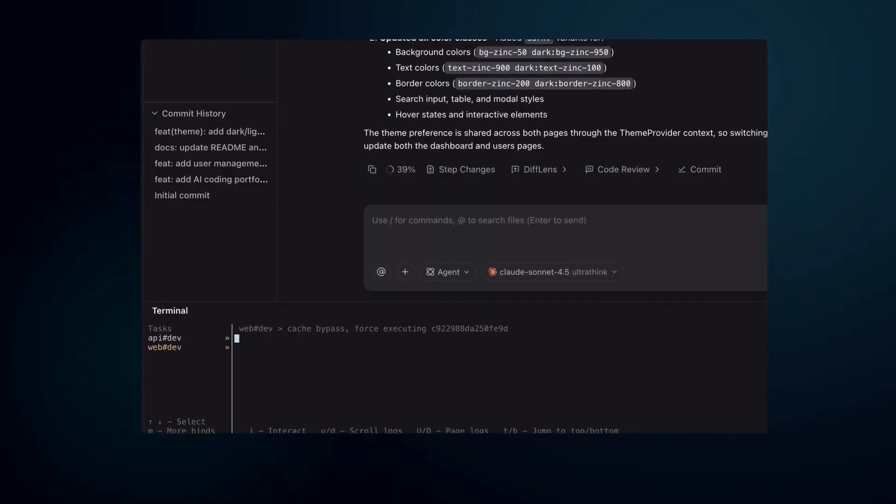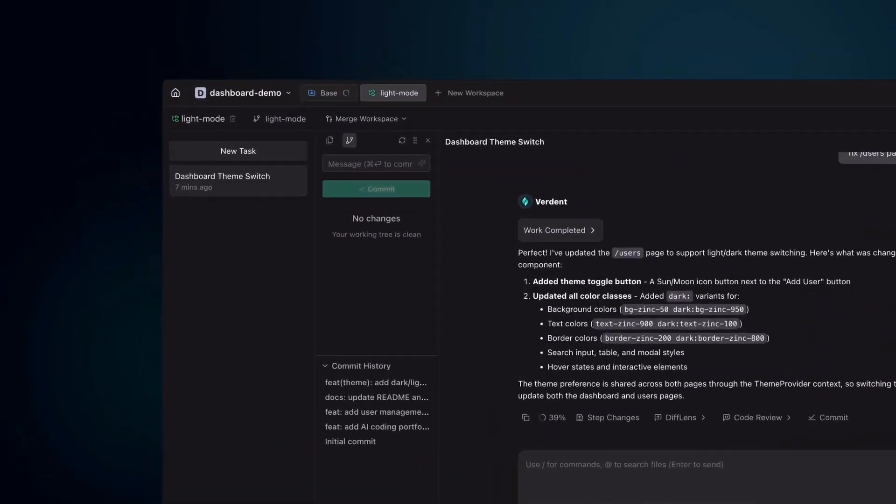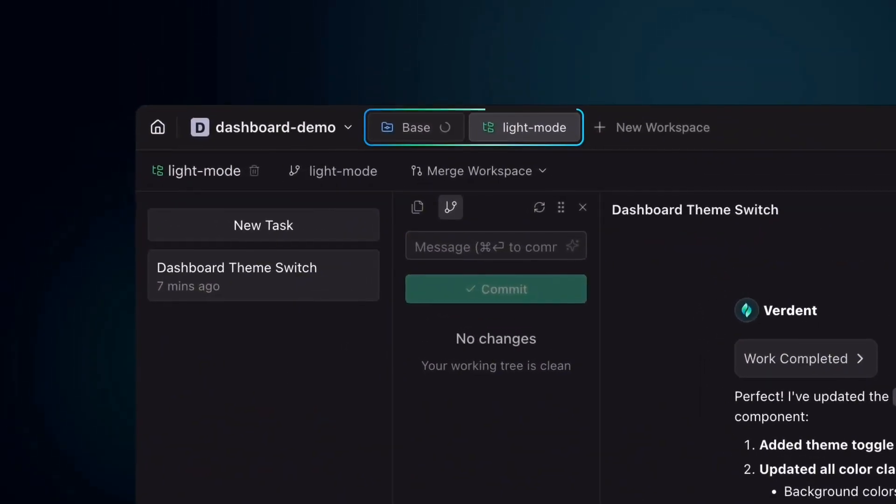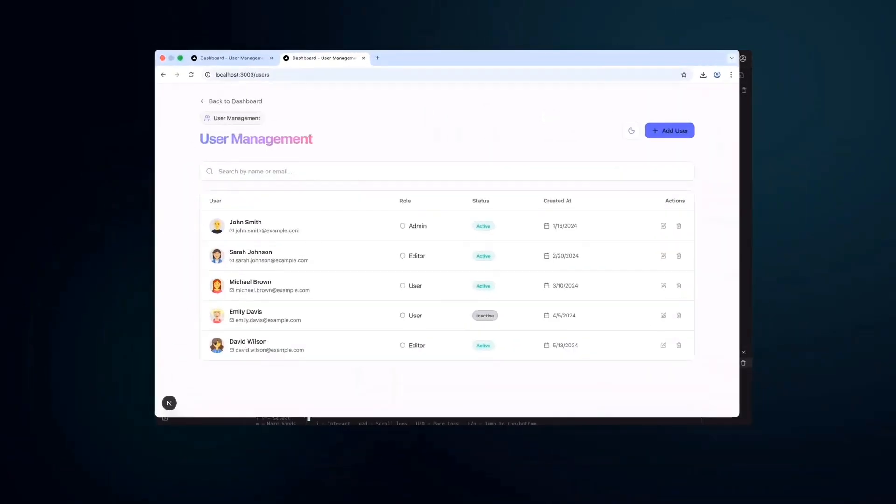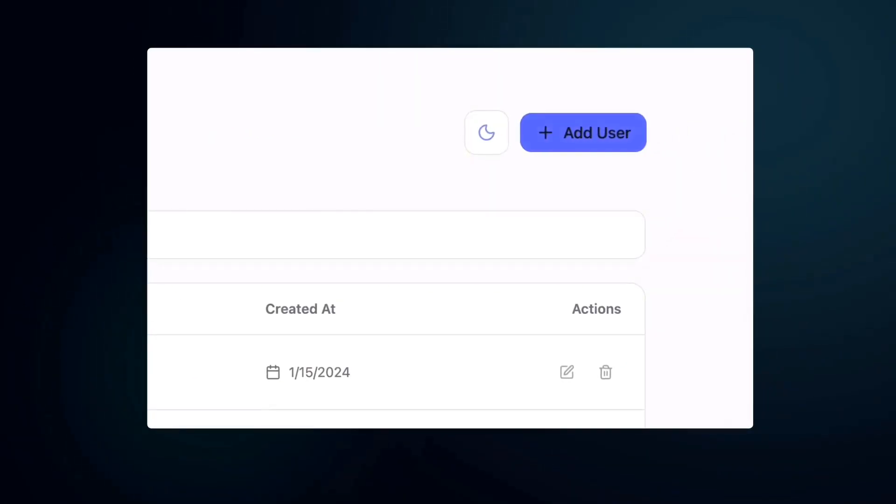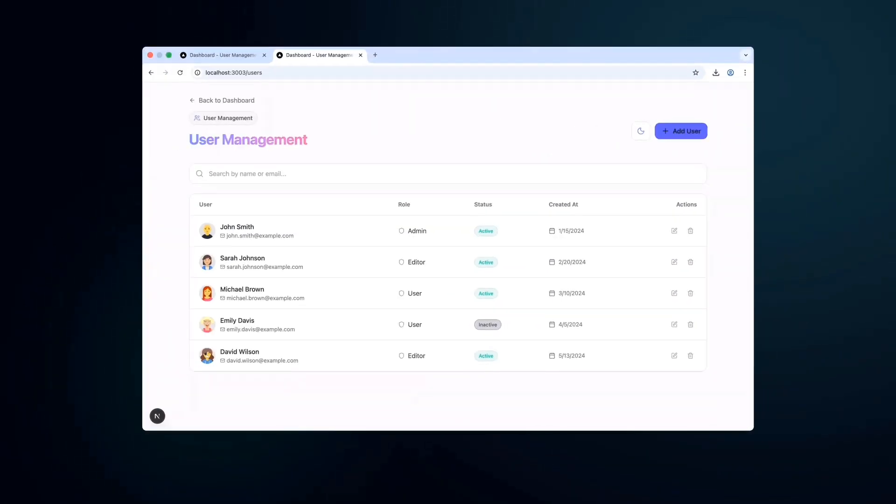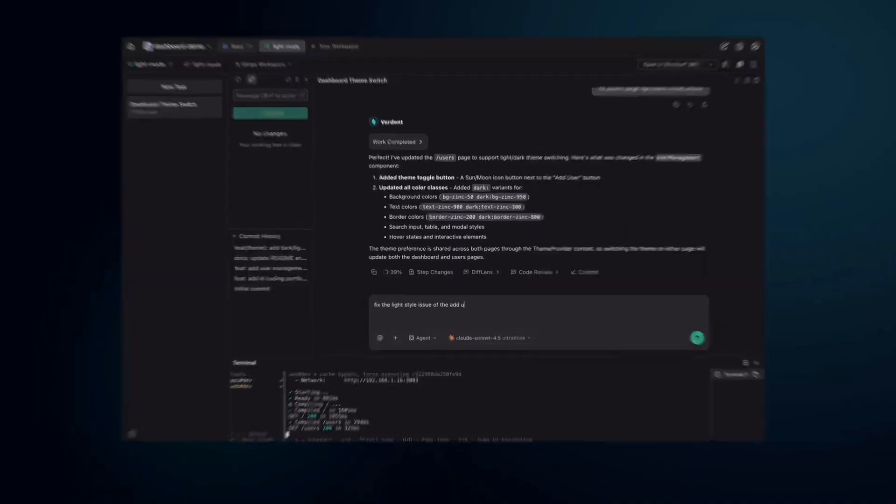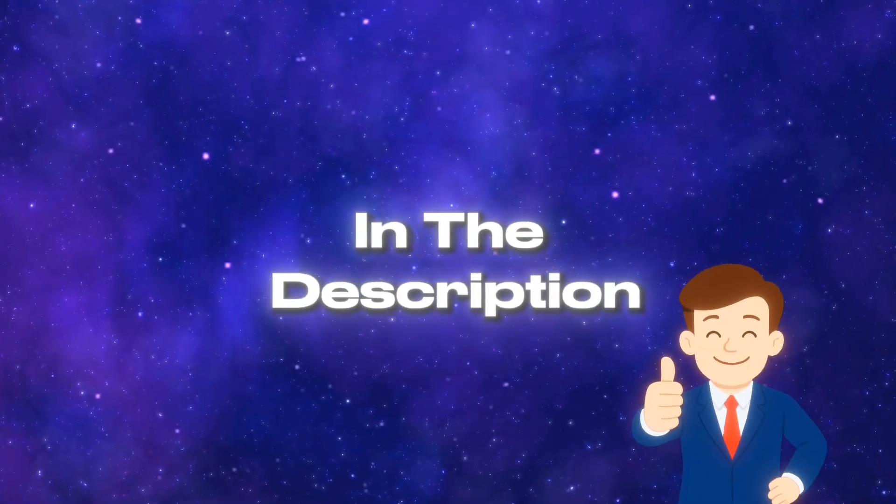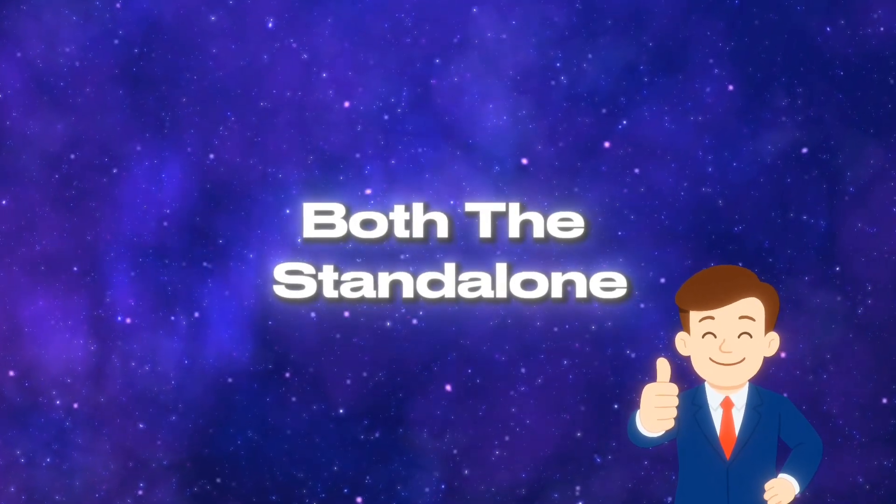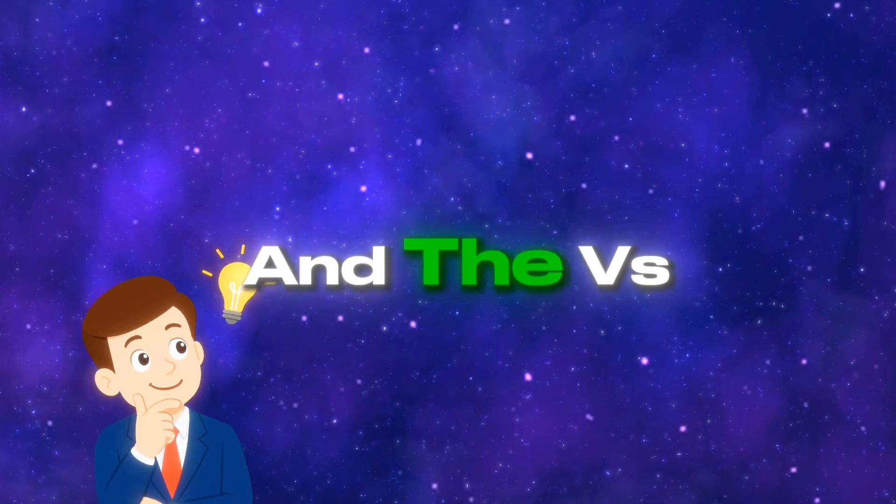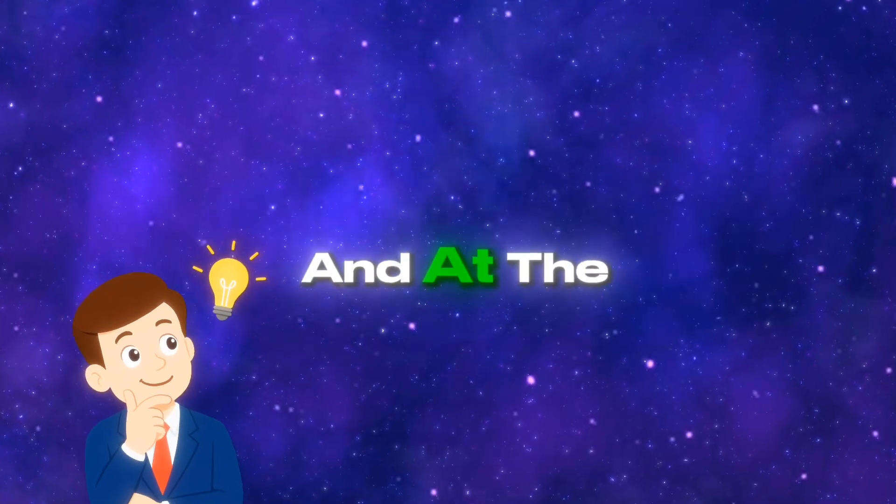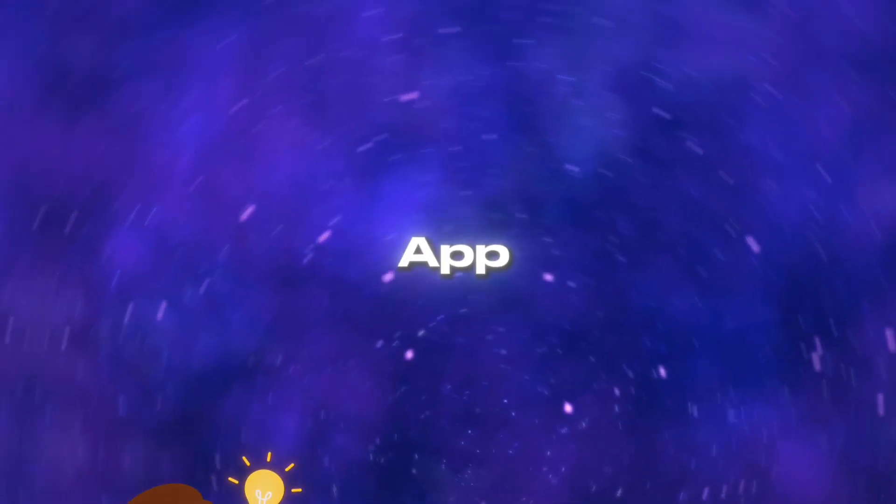In this video we're using Verdant in a real case study. We'll build a simple to-do app and along the way we'll see how Verdant's agents, work trees, and sub-agents handle different parts of the project in parallel. The link is in the description. First we'll take a look at both the standalone version and the VS Code extension, and at the same time we'll build our sample app.